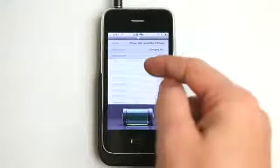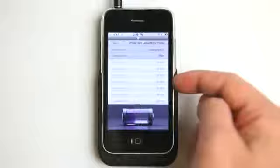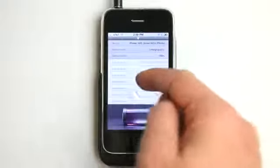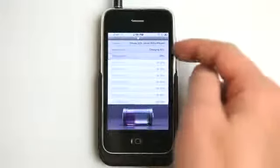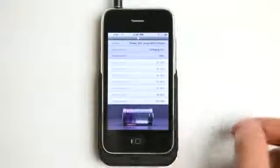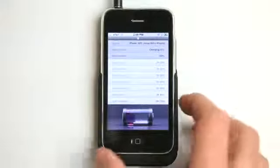It also tells us a little bit of information about what we can expect out of our battery life, as well as the charging status and our overall battery health.